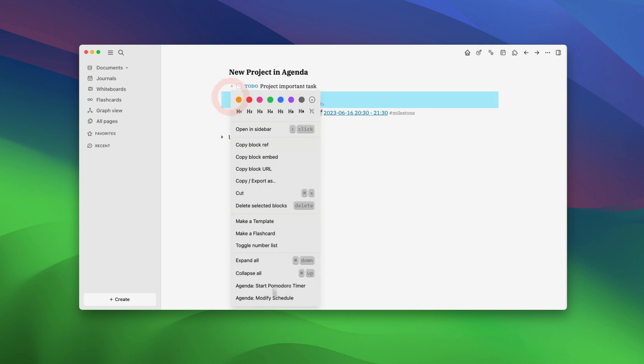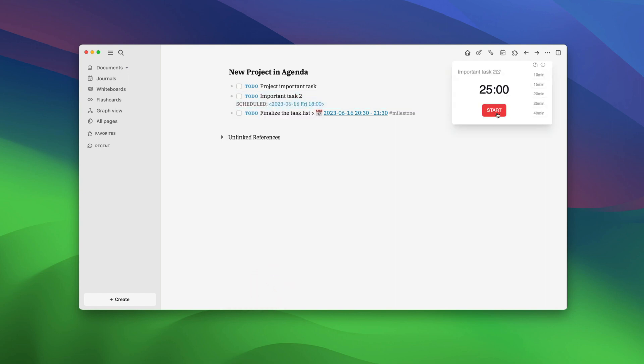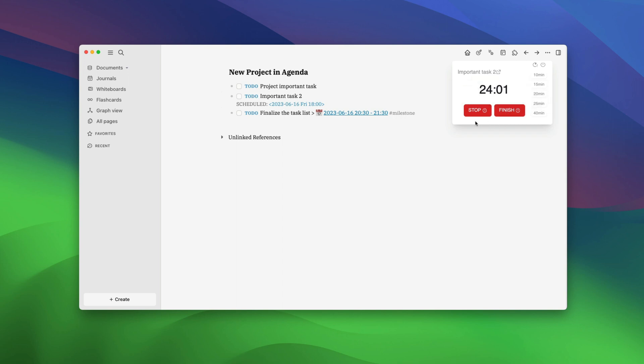Suppose we want to track how much time we spend on the important task too. Right click on it and choose the Agenda start Pomodoro timer option. Now click on the start button. When you finish the task, click on the finish button.